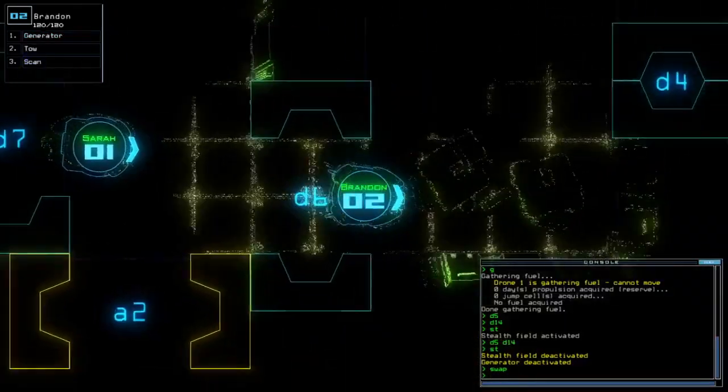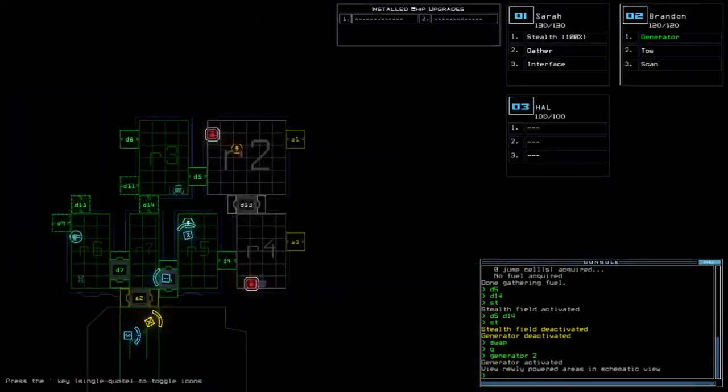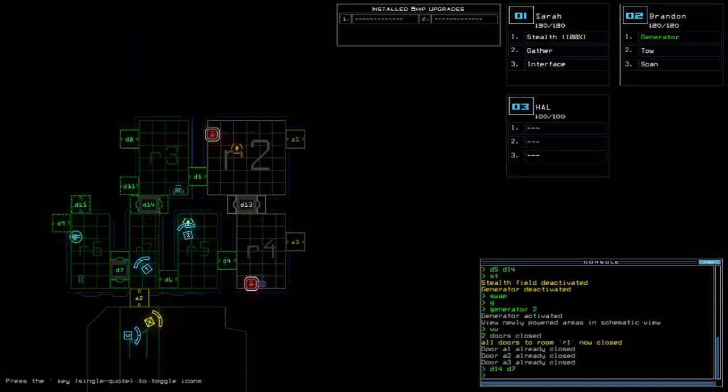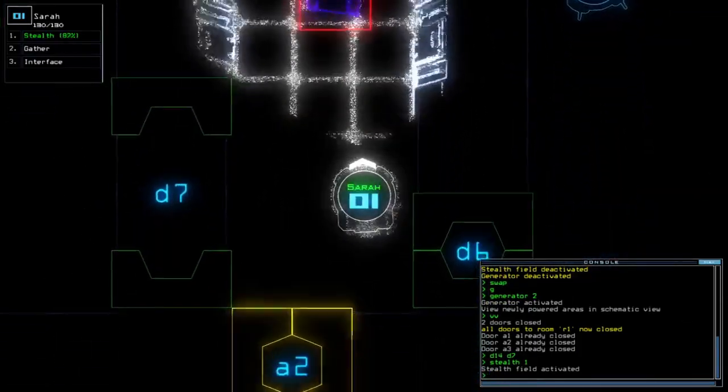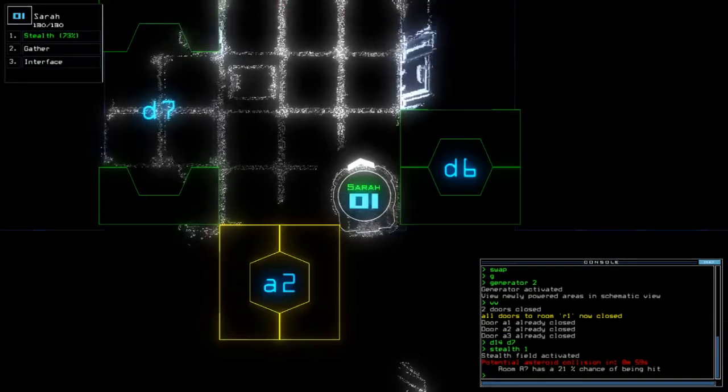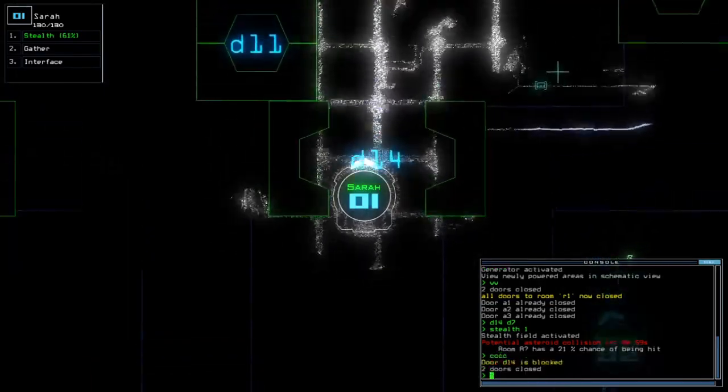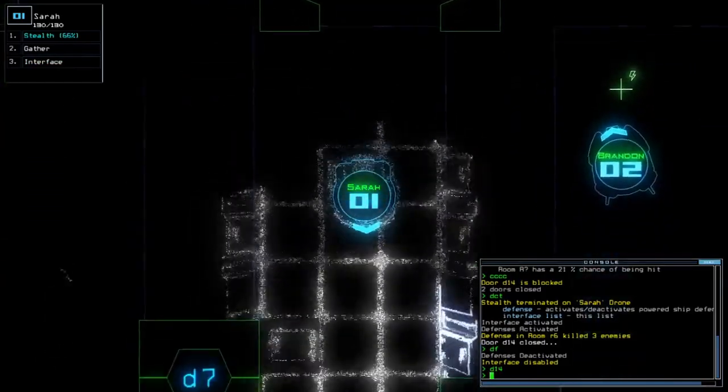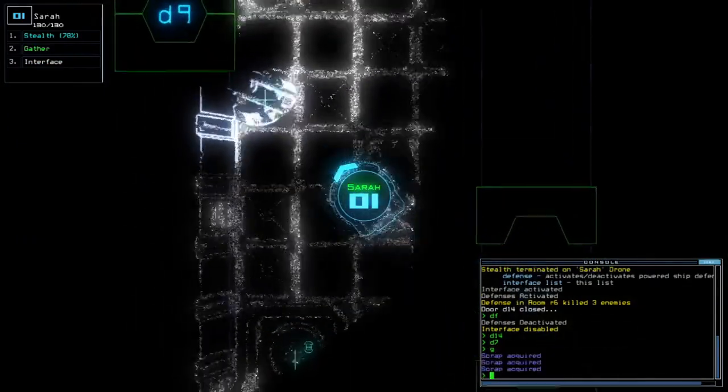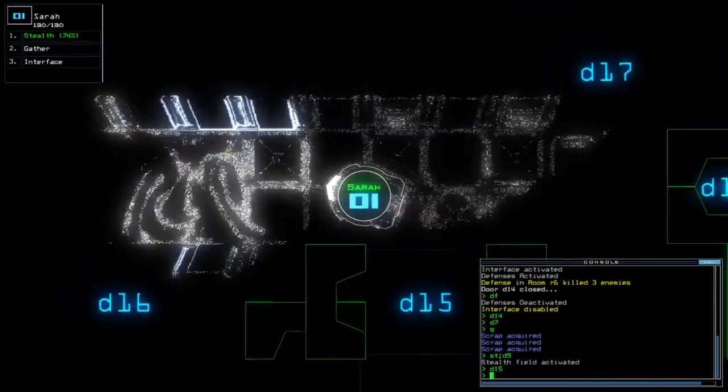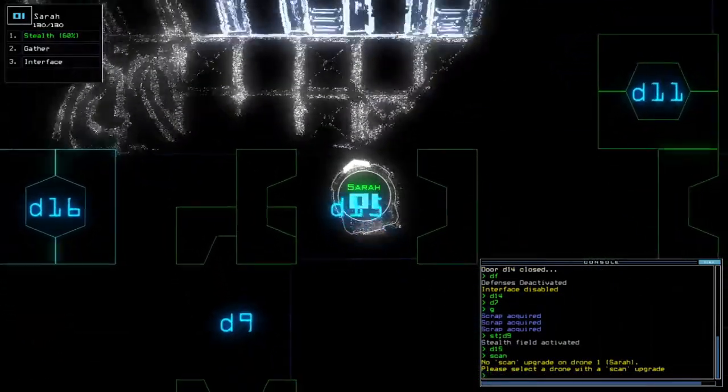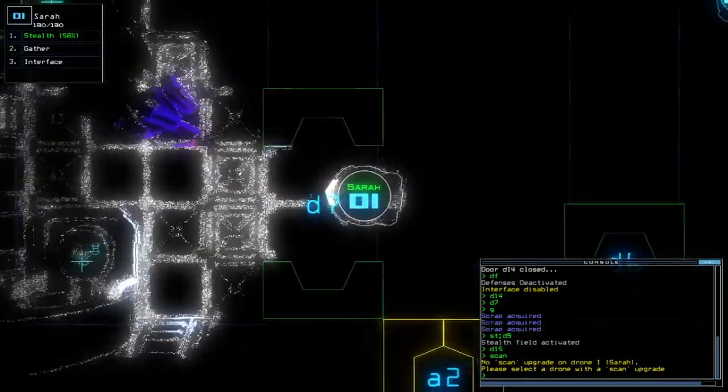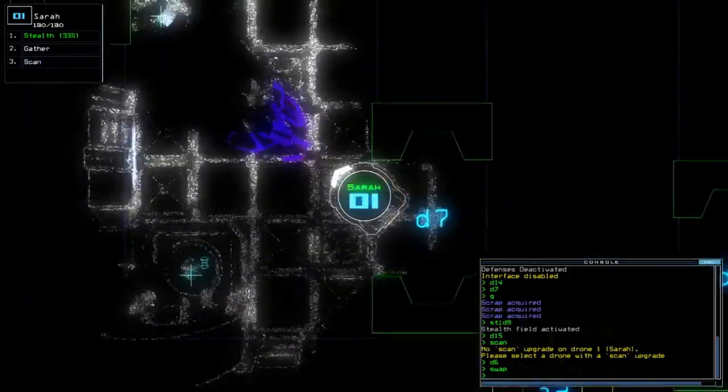Oh, there was... Oh, no. Oh, man. There goes that room, I guess. No, I don't have to scan, damn it.